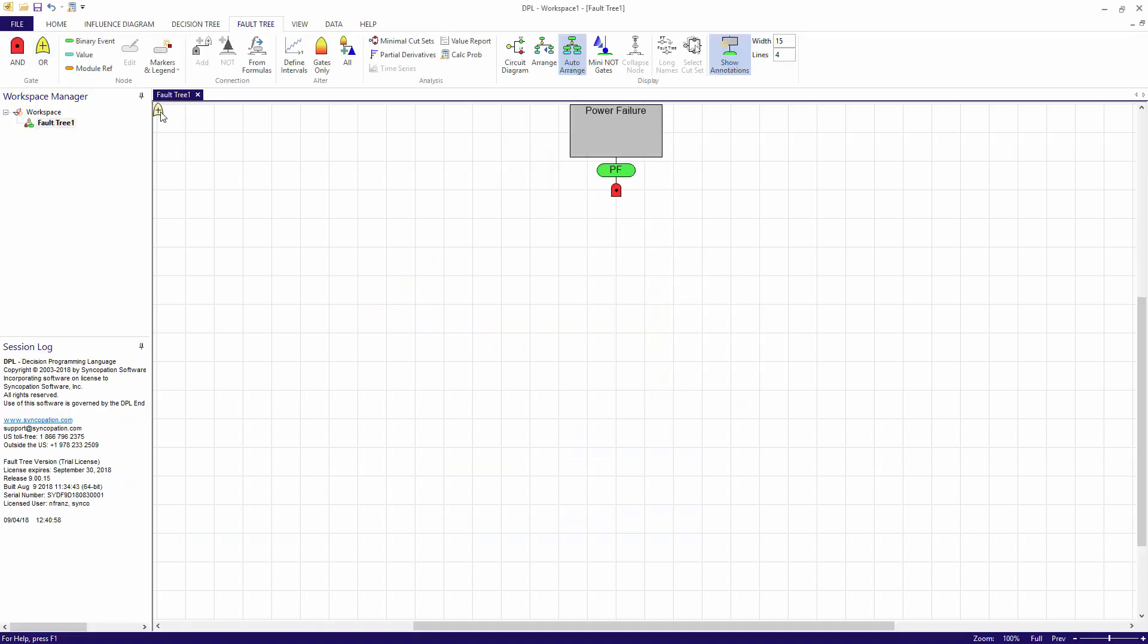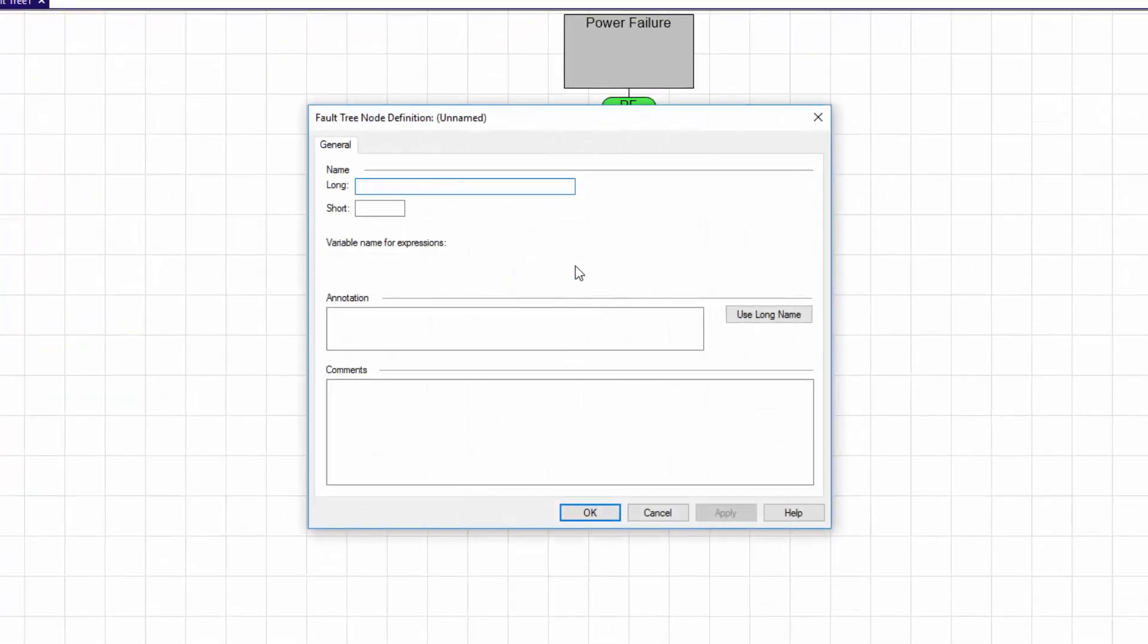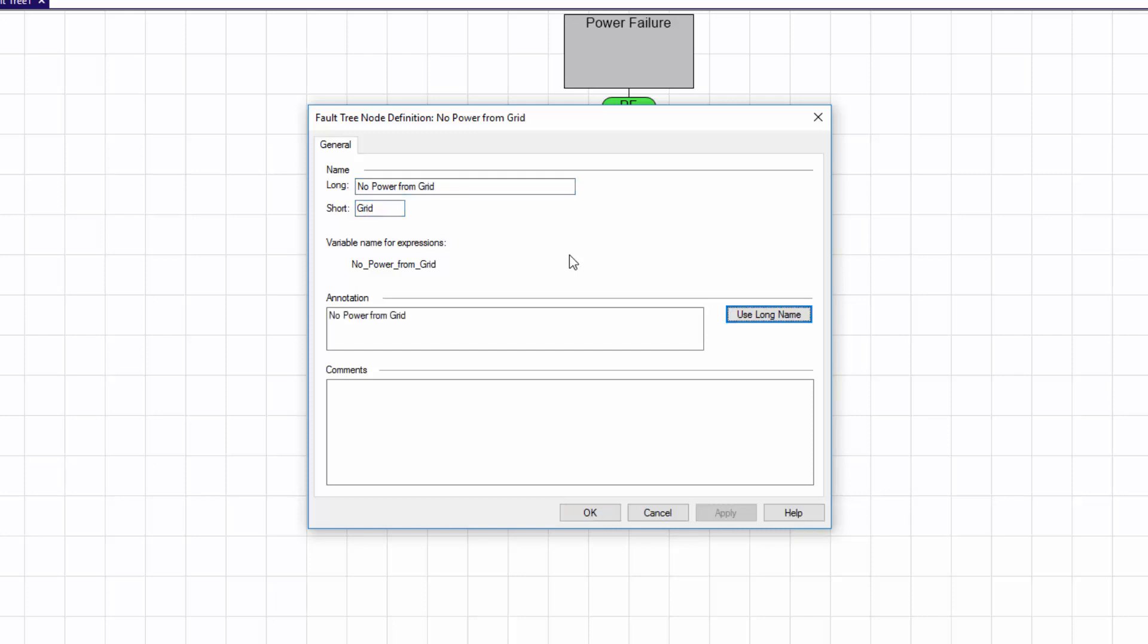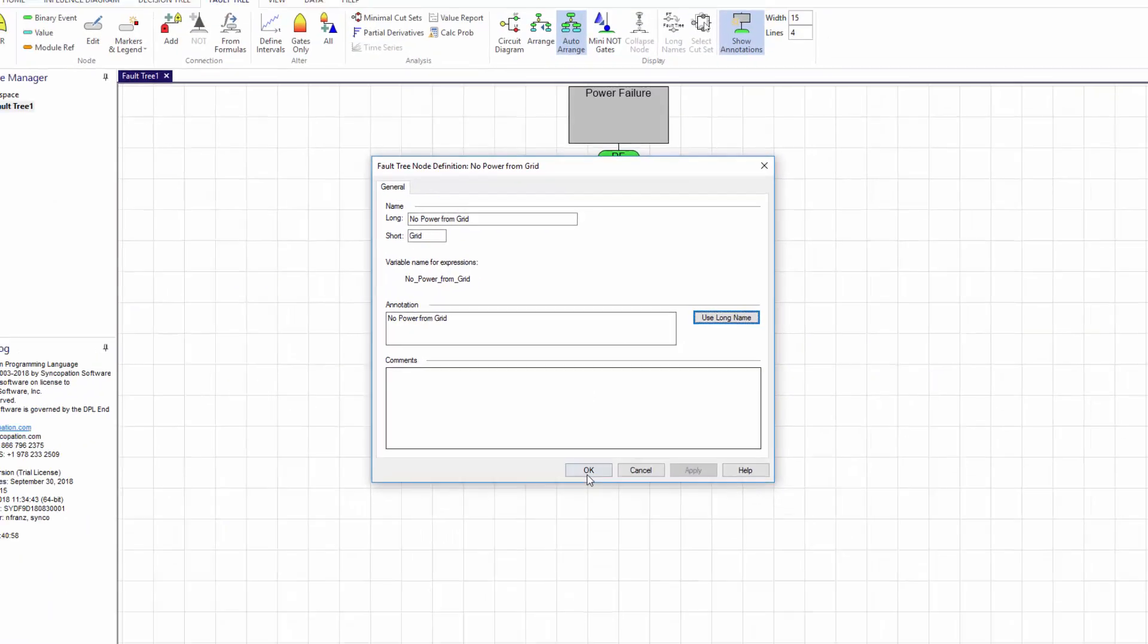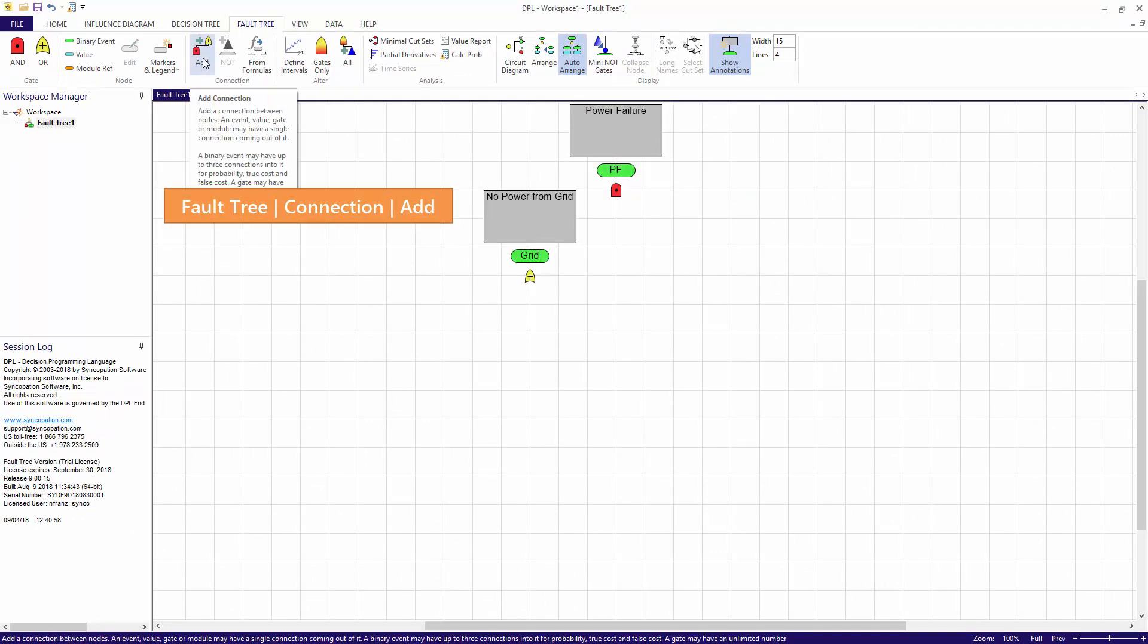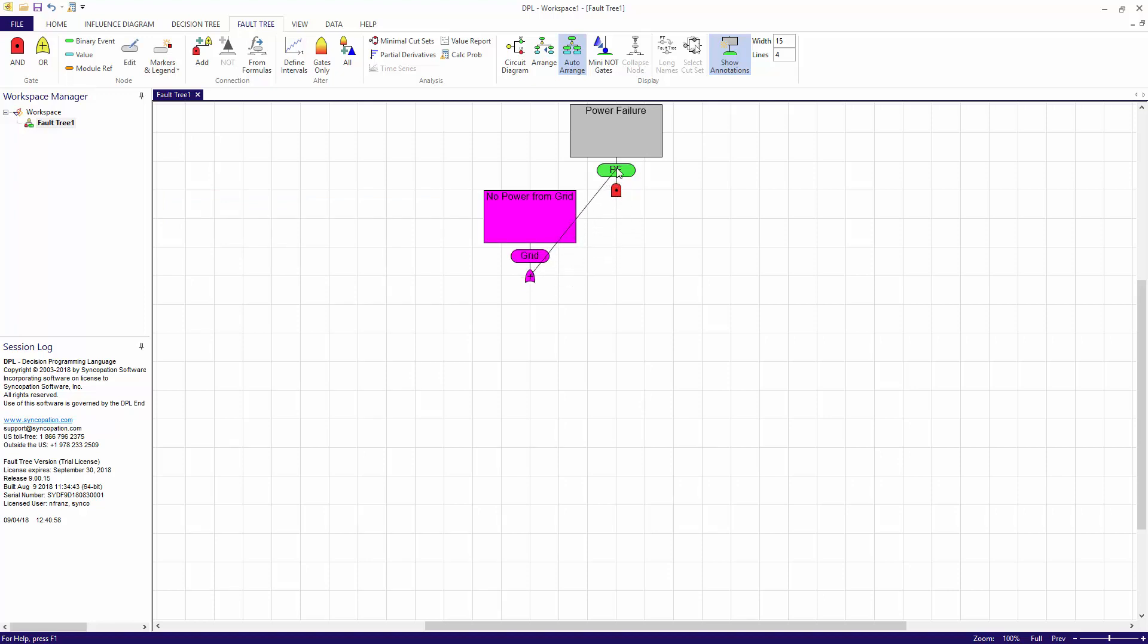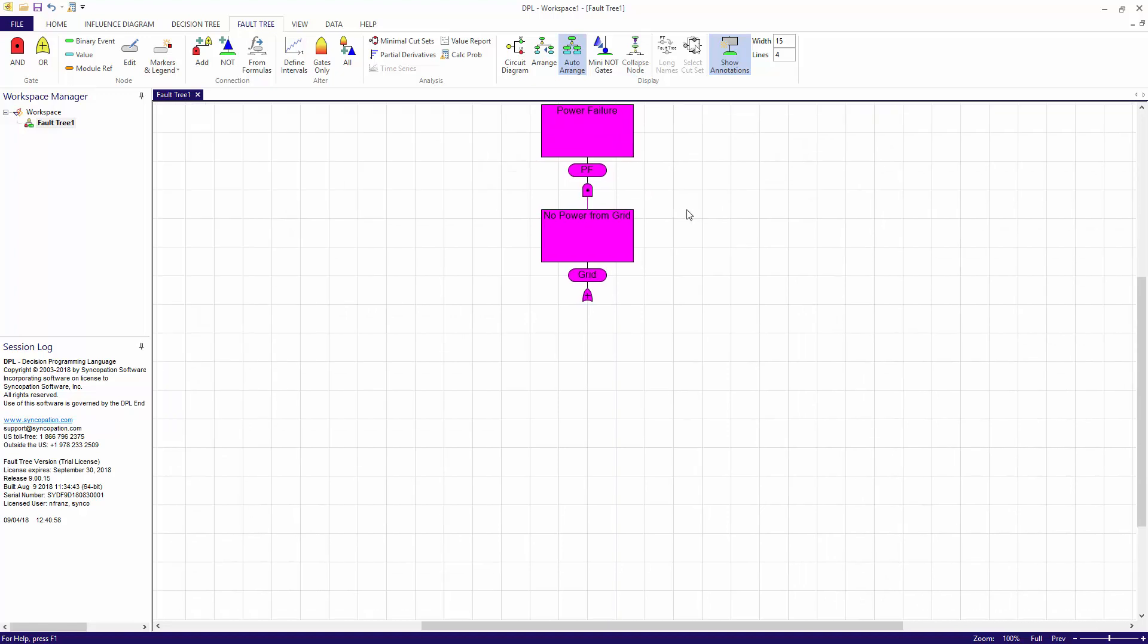Consequently, I'll drop an OR gate beneath the AND gate named power failure. I will again edit the gate and will enter a long name of no power from grid. Instead of using the short name provided, I'll enter the word grid, and I'll copy the long name to the annotation field. After closing the dialog, I'll connect the OR gate to the AND gate named power failure via the fault tree connection add command. The cursor moves to the model window and changes to an add connection cursor. I'll click the predecessor node, no power from grid, and then the successor node, power failure, to make the connection.